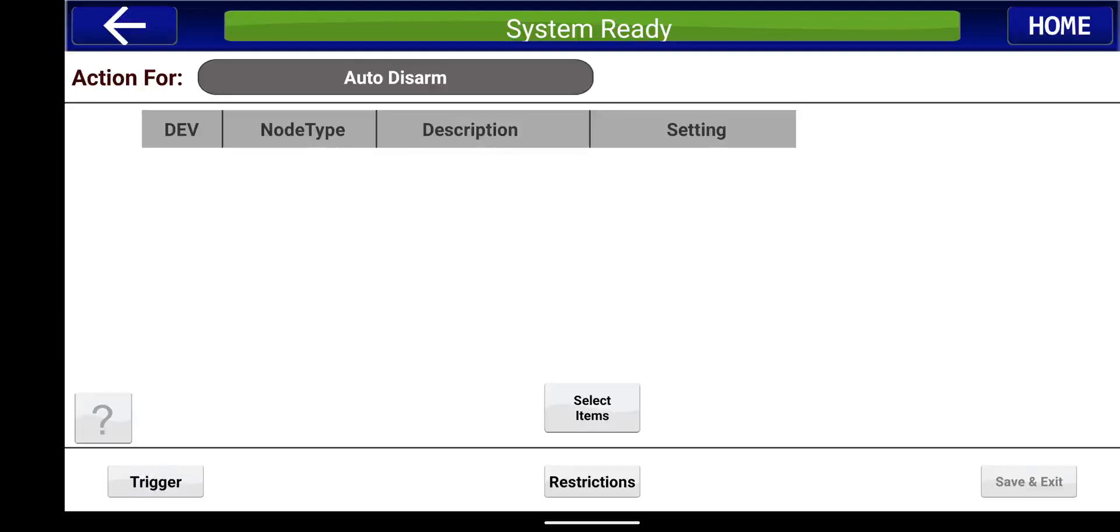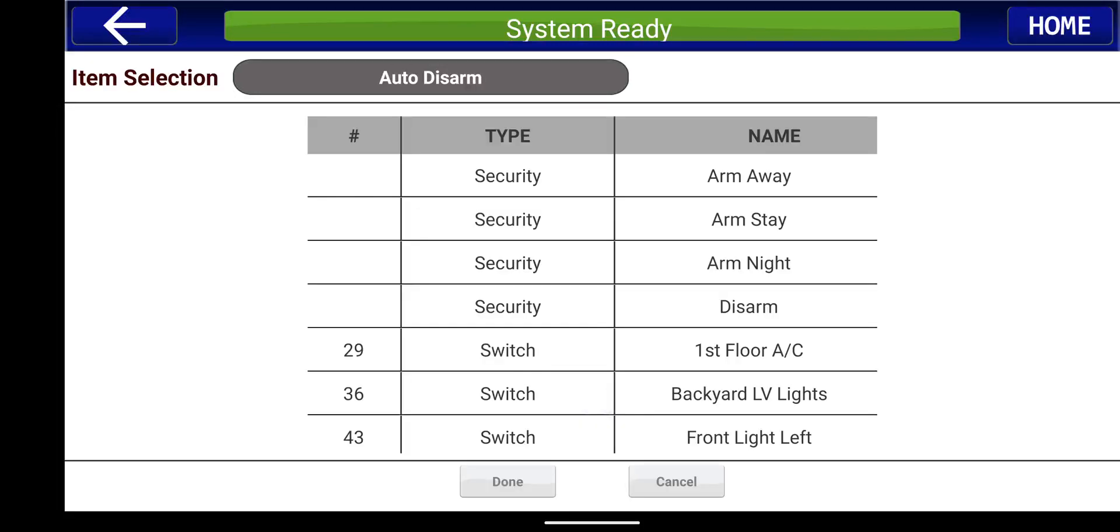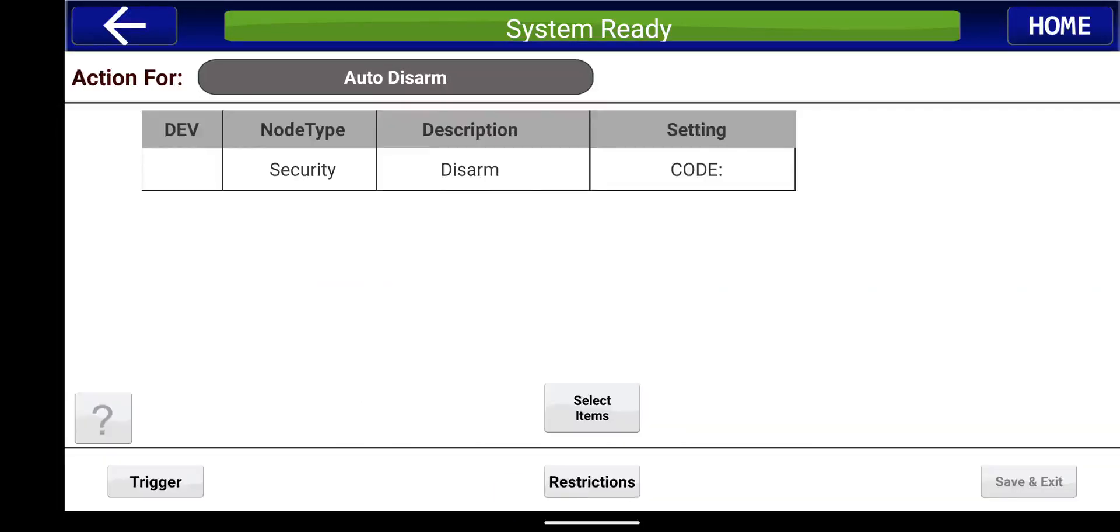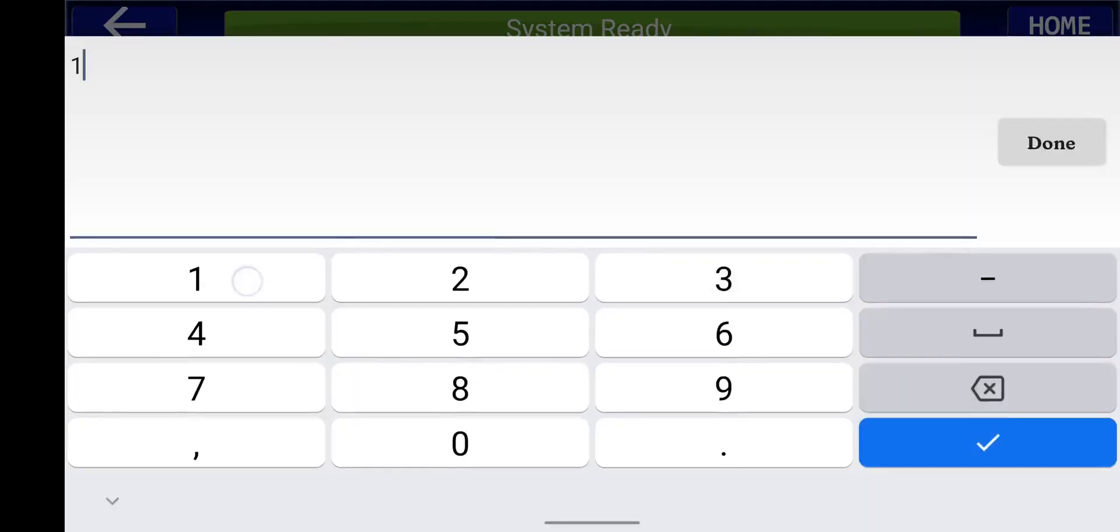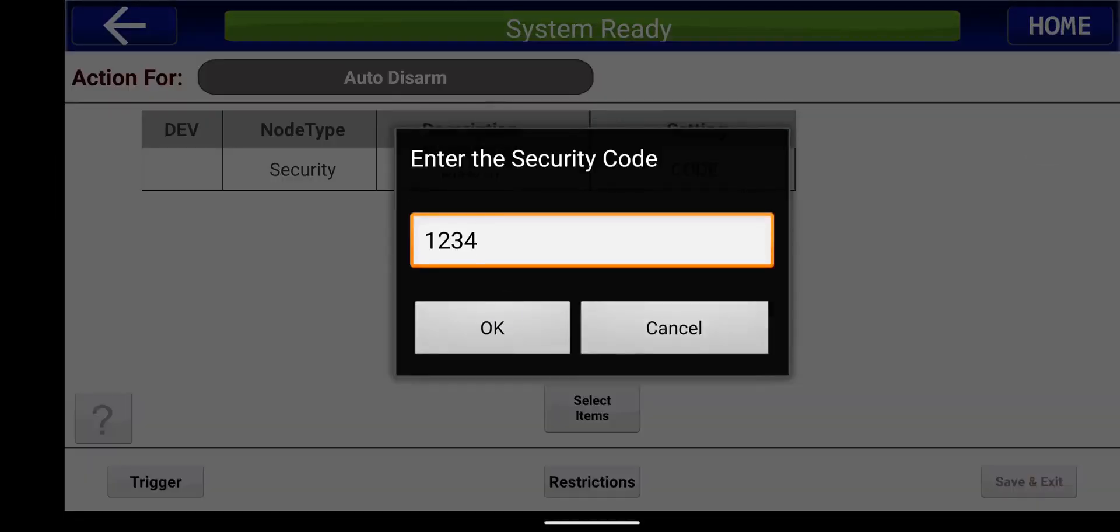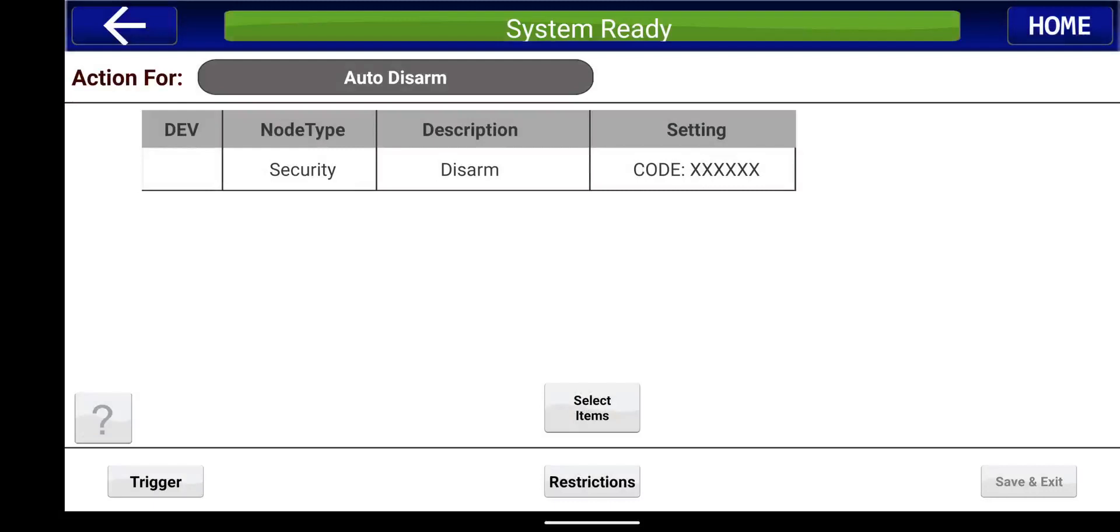And actions, I'm going to select items, and now we're going to do security disarm. Same concept here, you put the same user code, one, two, three, four. Done, and press OK.